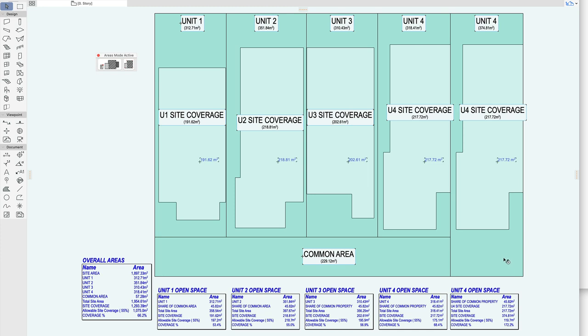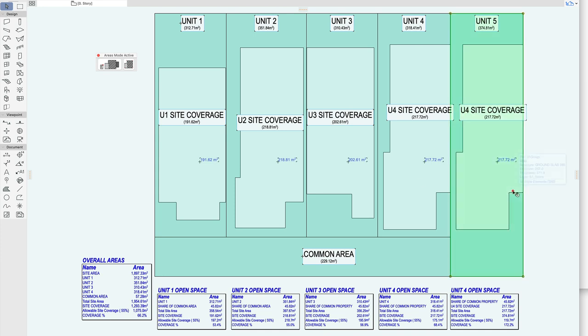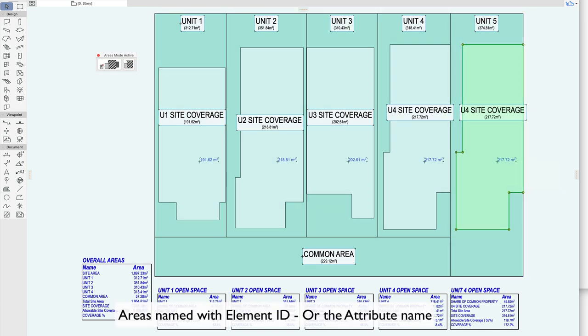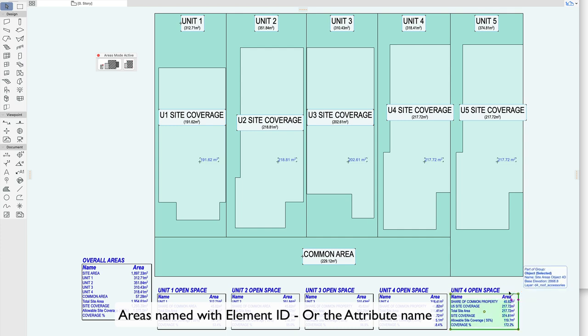Okay so now I just need to change the numbers so this is unit 5, this is unit 4 or 5 coverage. And let's have a look at this area box.